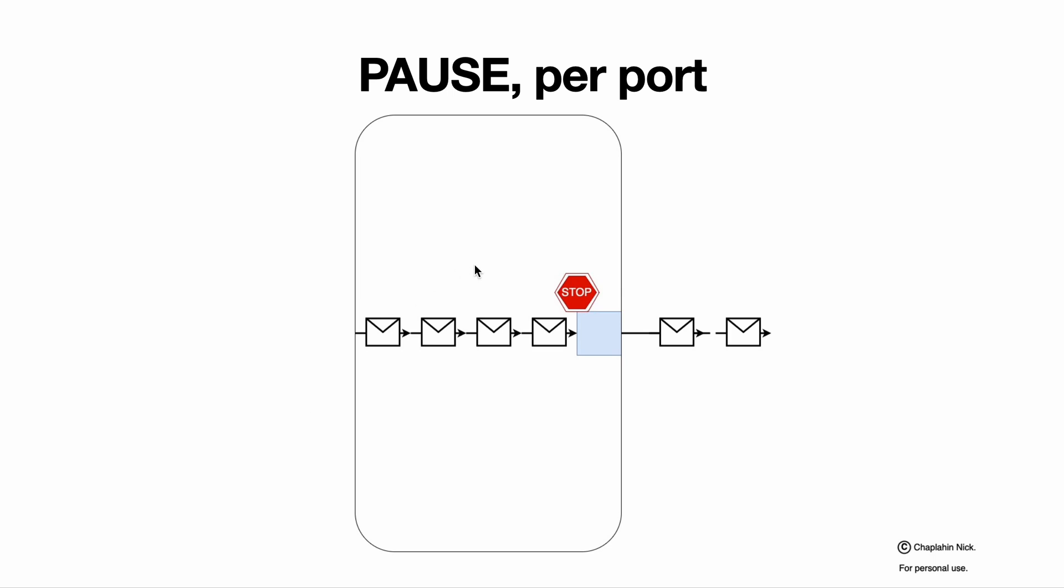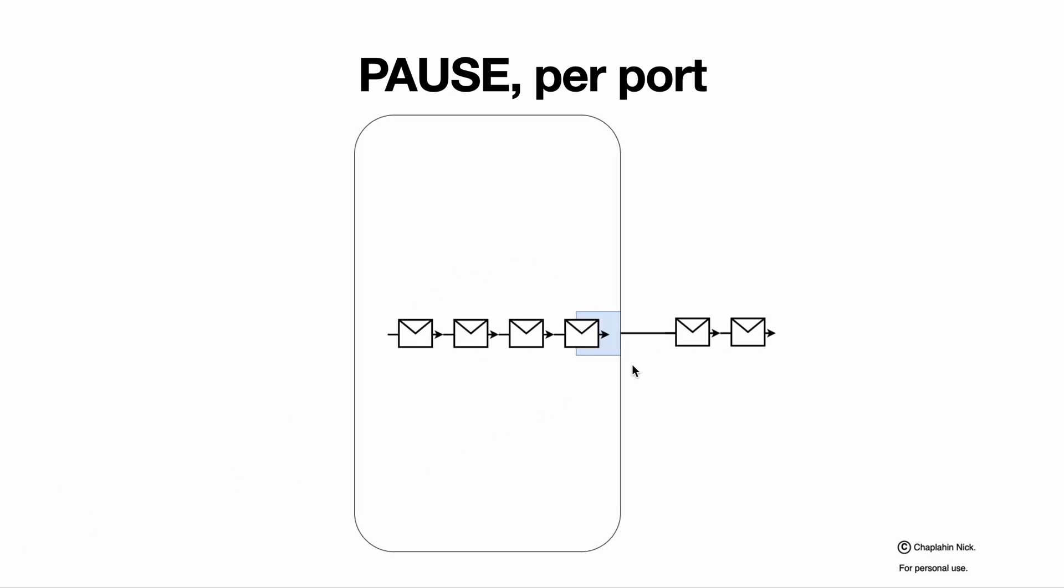When the timeout is done, we start transmitting again and it means that we are reducing the traffic. Actually, this is increasing the inter-packet gap that we have between the packets. That simple.